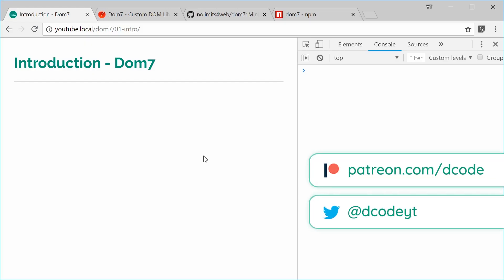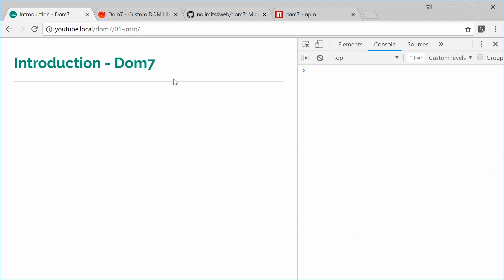How's it going guys? My name is Dom and welcome to your first Dom7 tutorial. In this one, I want to talk about what exactly the Dom7 library is and of course how to actually install it inside your web projects.